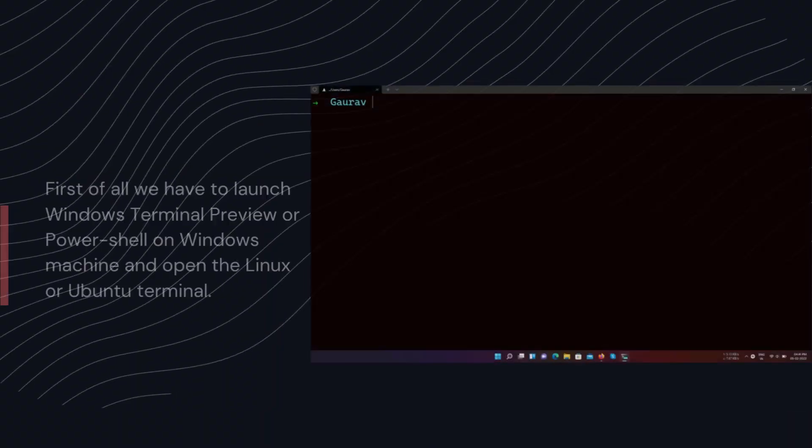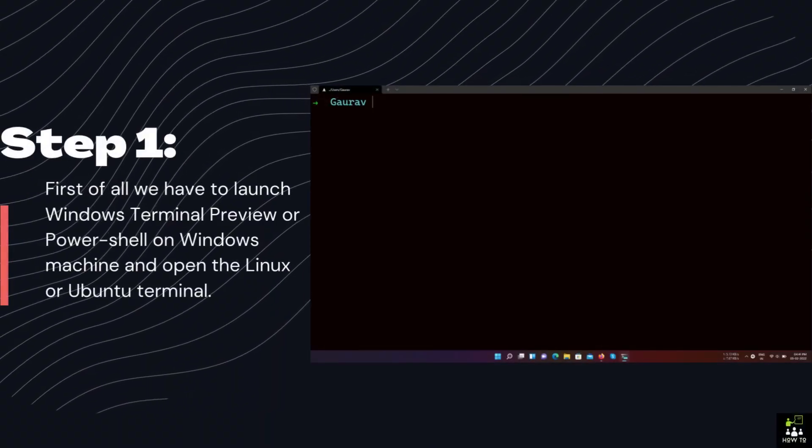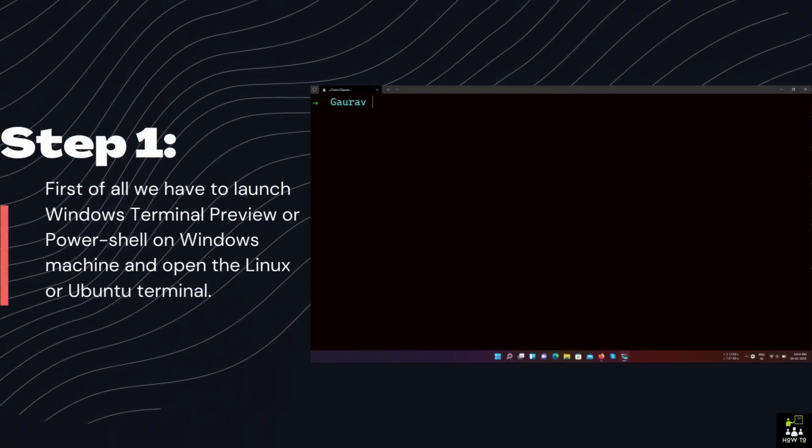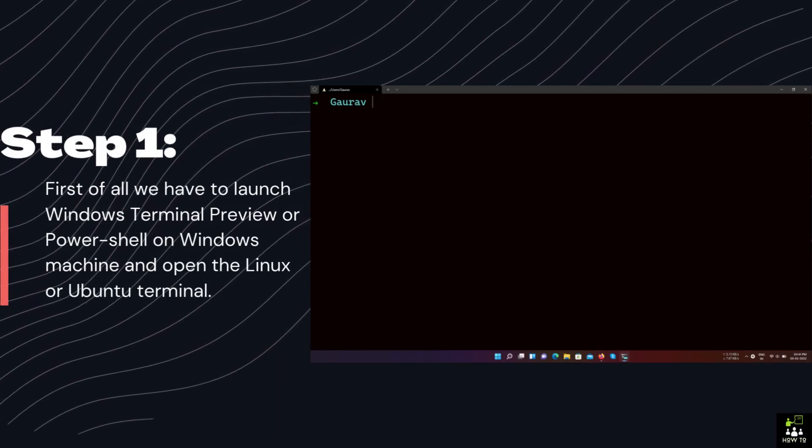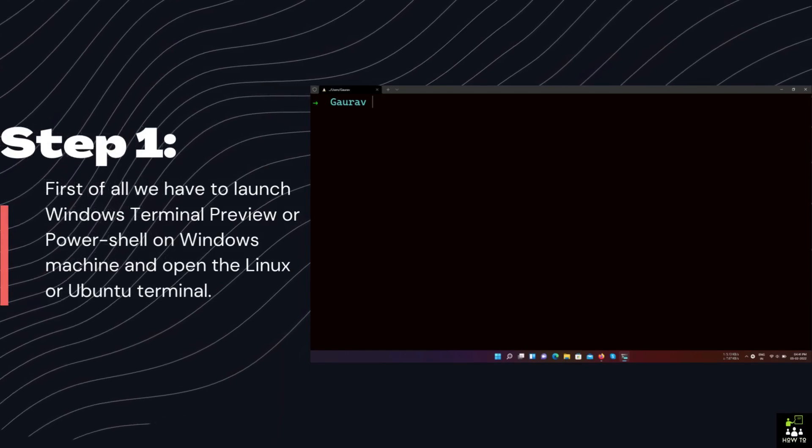Step 1: First of all, we have to launch Windows Terminal Preview or PowerShell on a Windows machine and open the Linux or Ubuntu terminal.